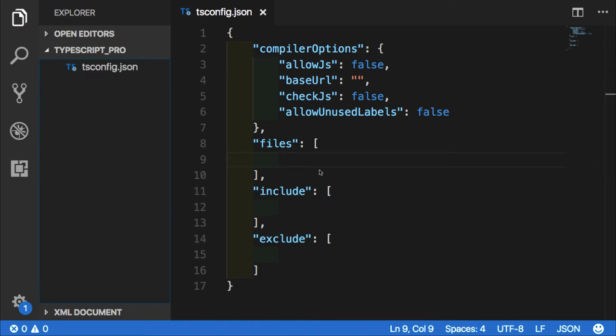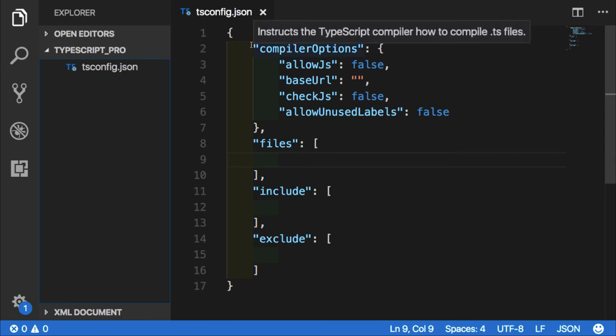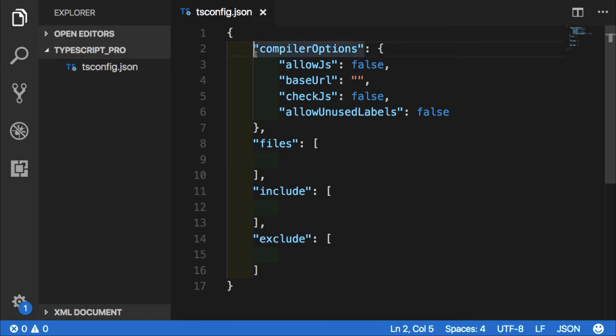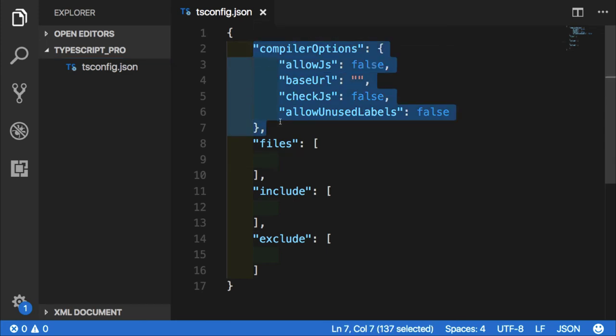As you create more and more TypeScript projects, you might feel a need of reusing tsconfig file in multiple projects. Of course, files, include, exclude properties will differ depending on the project. But let's say you want to reuse some major compiler options throughout your projects.